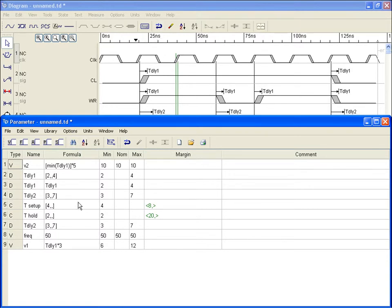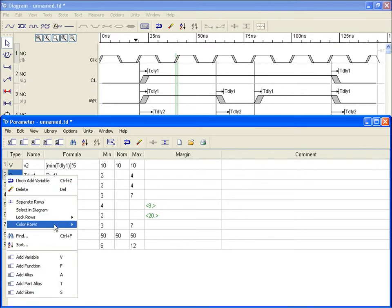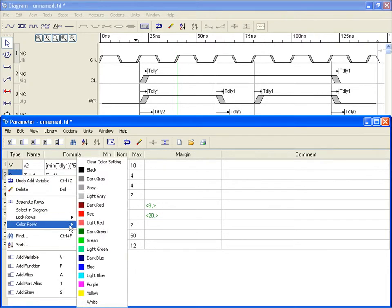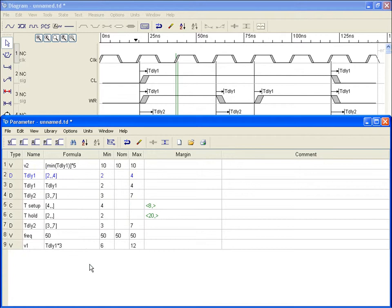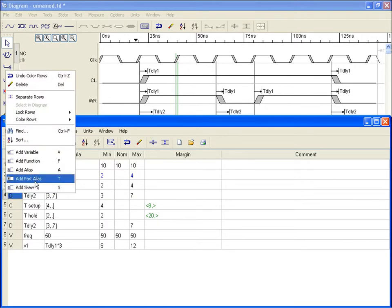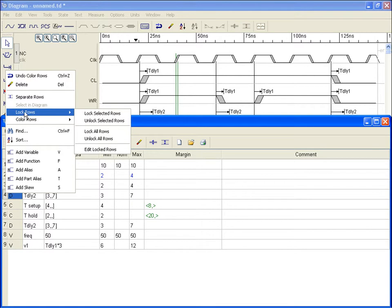Each row event entry can be identified with its associated event representation in the diagram. You can colorize individual rows to organize like entries together or bring attention to specific row entries, such as variables that control diagram characteristics. For rows intended to contain constant information not subject to parameter variations, a lock feature is provided to protect the parameter value from edits.